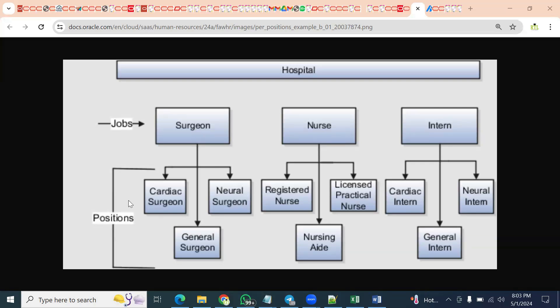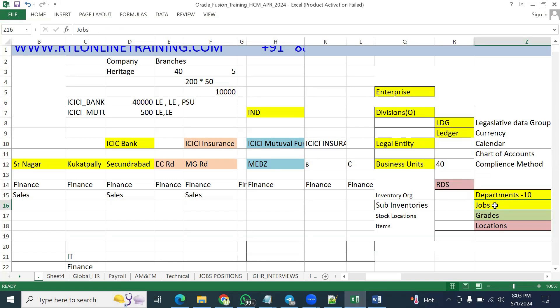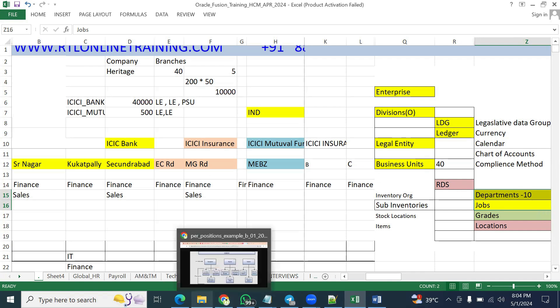Another important question from a positions perspective: if you want to create a position, what objects are required? Job is mandatory, business unit is mandatory, and department is also mandatory. Without a job, without a department, and without a business unit, you cannot create a position — it's not possible. These three objects are mandatory to configure a position.